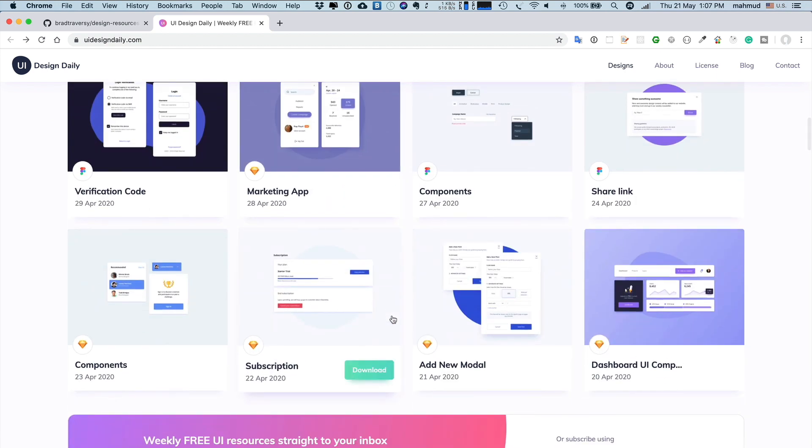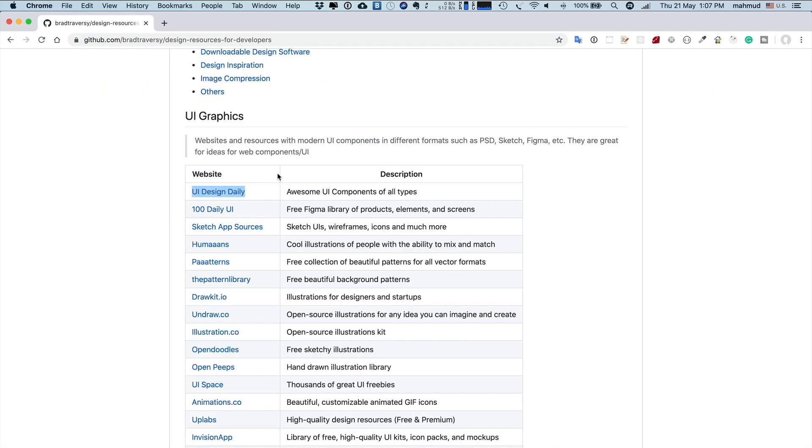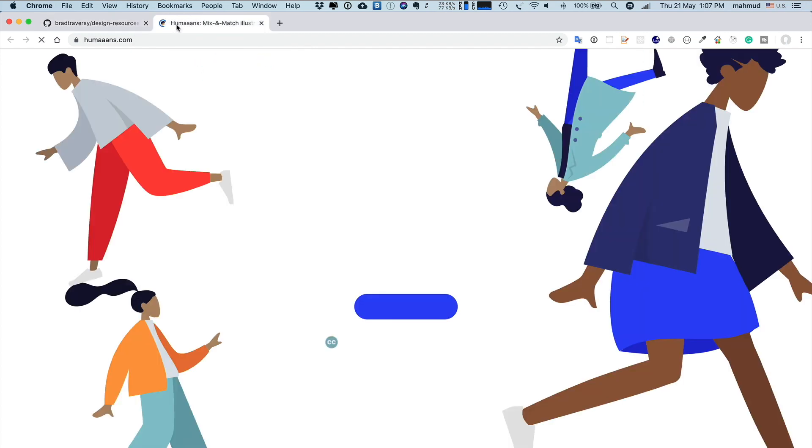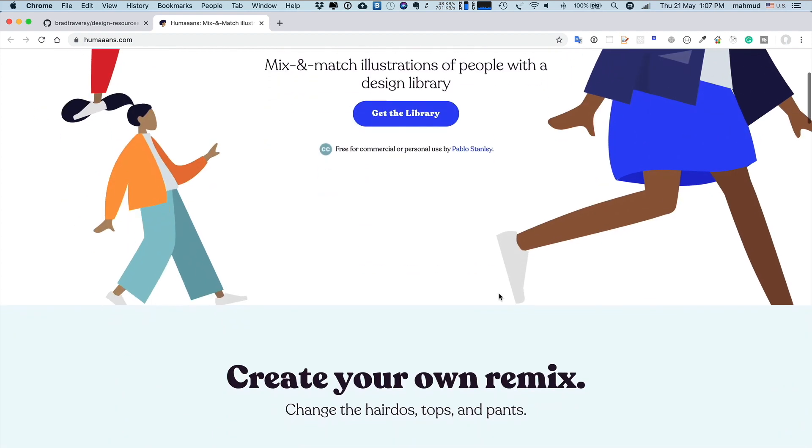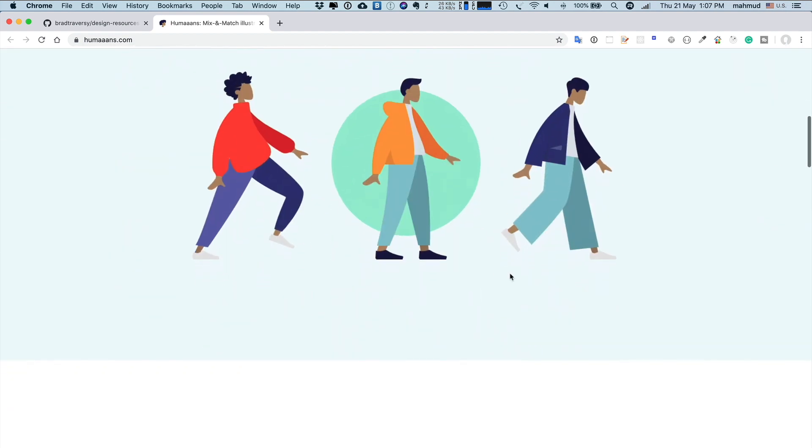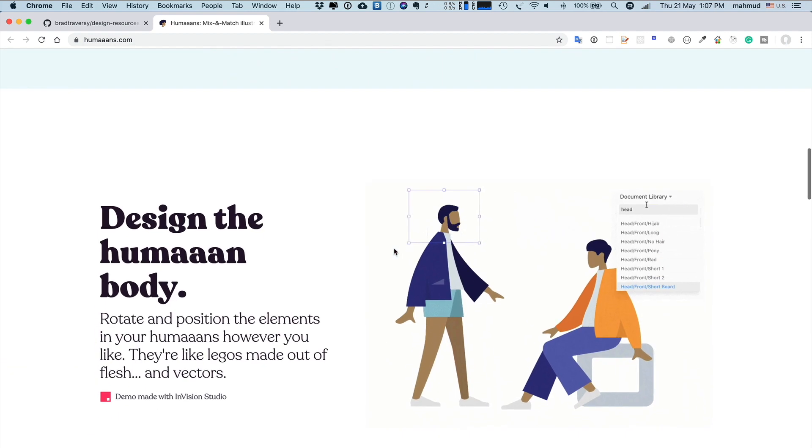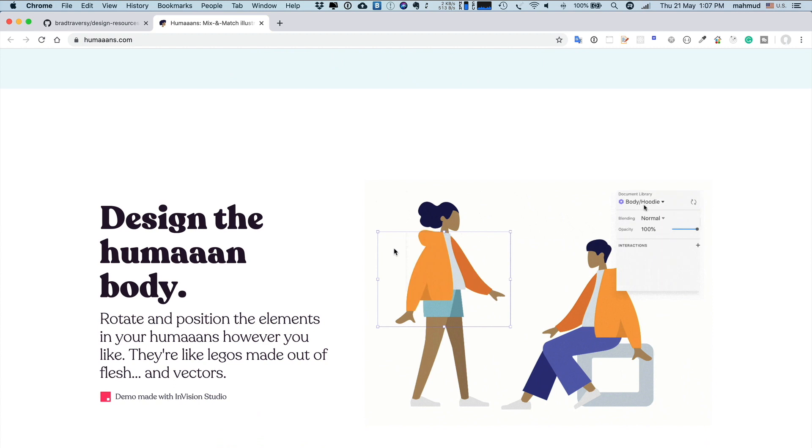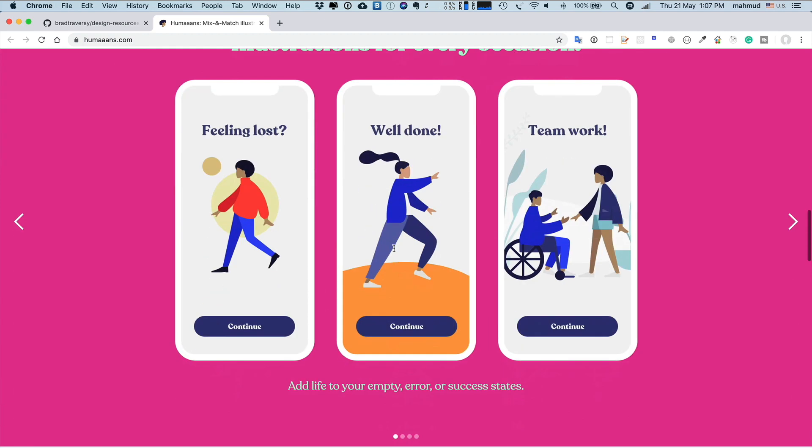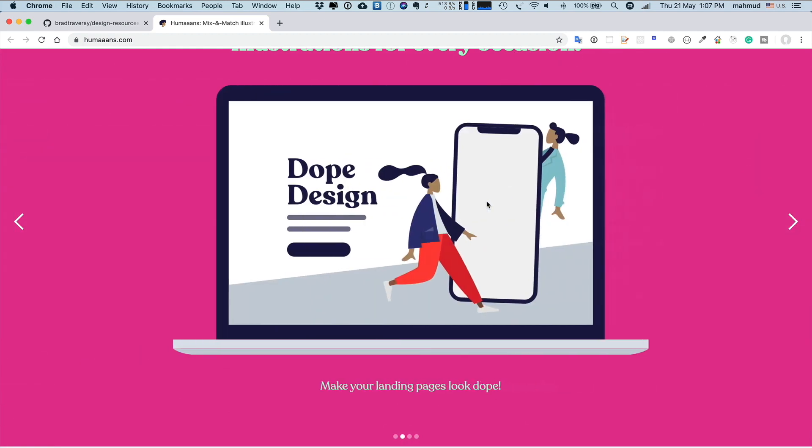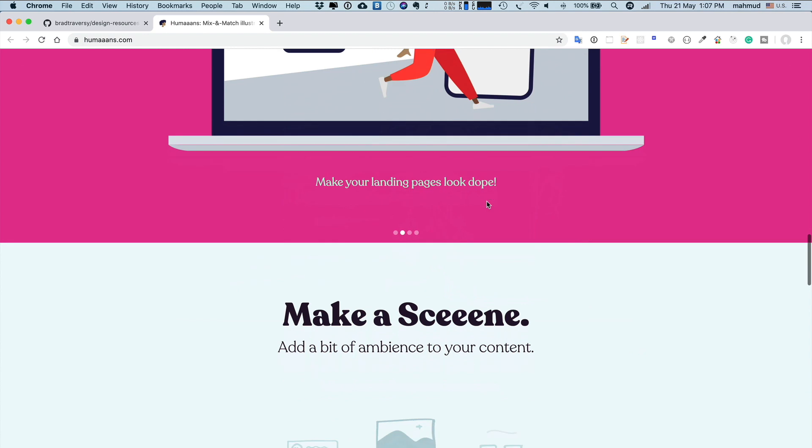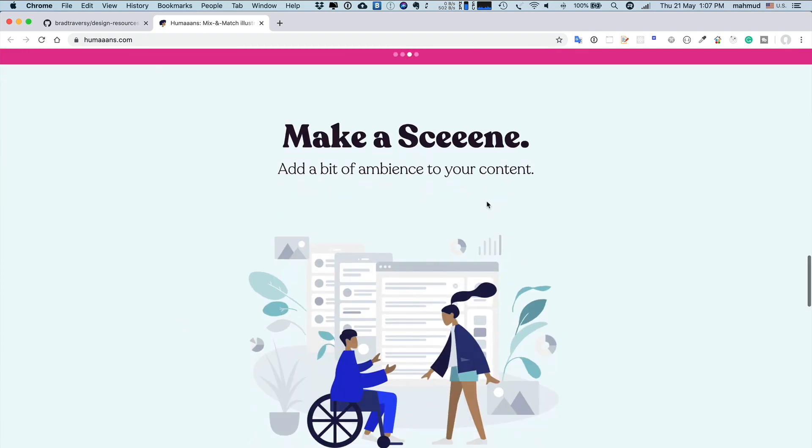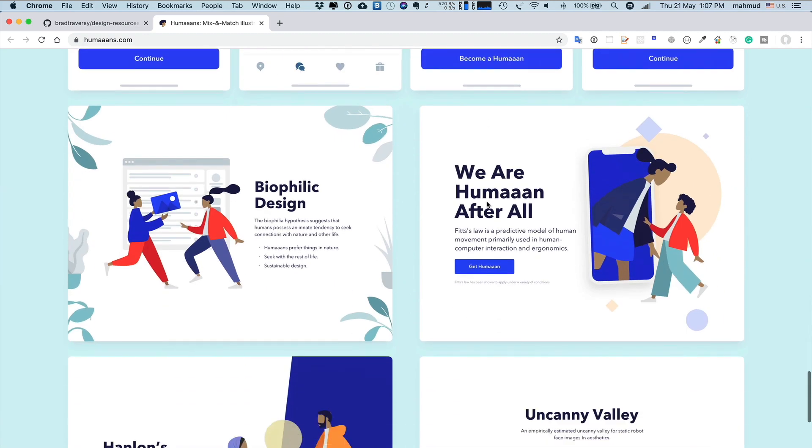This is a very good site. Another site which I like is Humans. Here you can find different kinds of humans. So suppose if you need any web application or mobile application where you want to use a human figure to express your application, then you can download those humans from here.